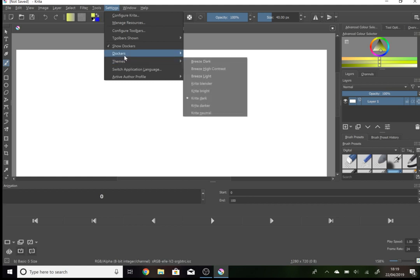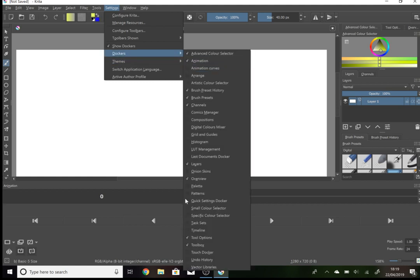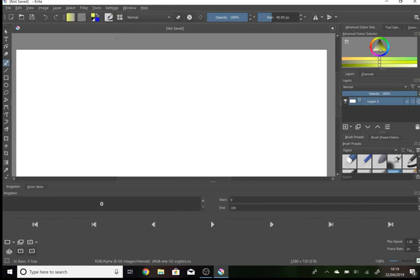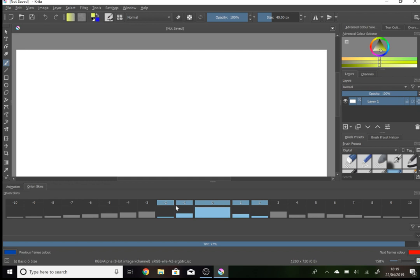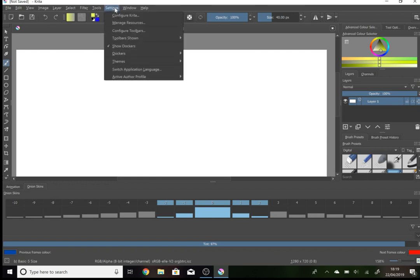The next one you'll want is onion skins. This one will show you the opacity of your different skins when you are viewing your animation. This can be really useful as I will show you later.